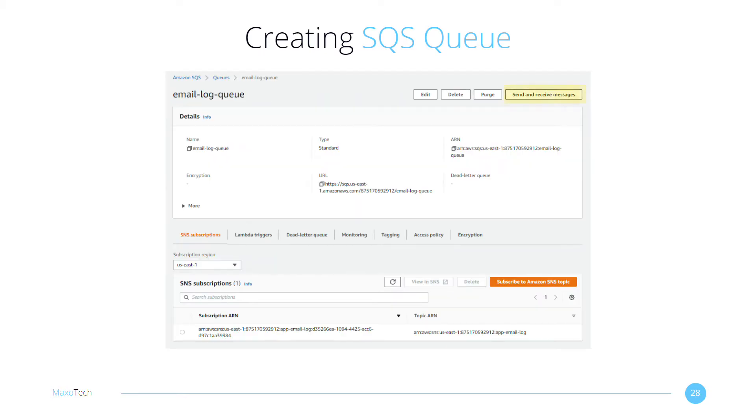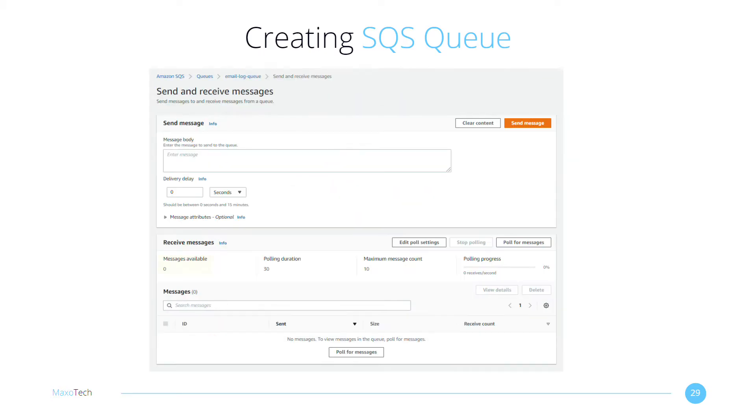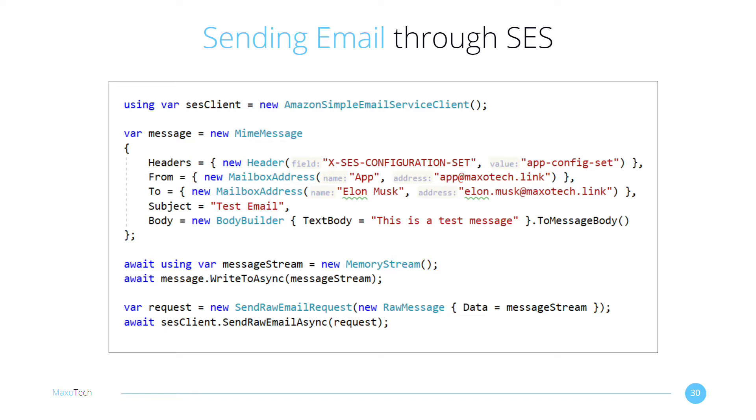Let's click on the Send and Receive Messages button. Your queue is empty right now.